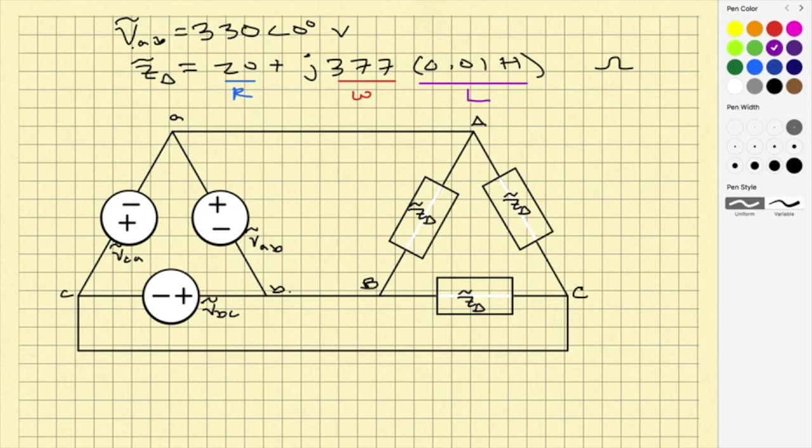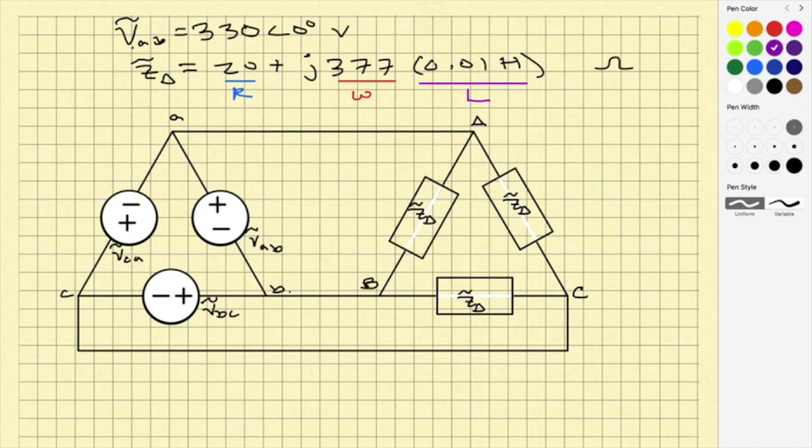AB phase voltage is 330 angle zero degrees. My per-phase impedance is 20 plus J 377 times 0.01. That tells me that in each phase my resistor is 20 ohms. It tells me that omega is 377 radians per second, which corresponds to 60 hertz. And it tells me that my inductor is 10 millihenries.